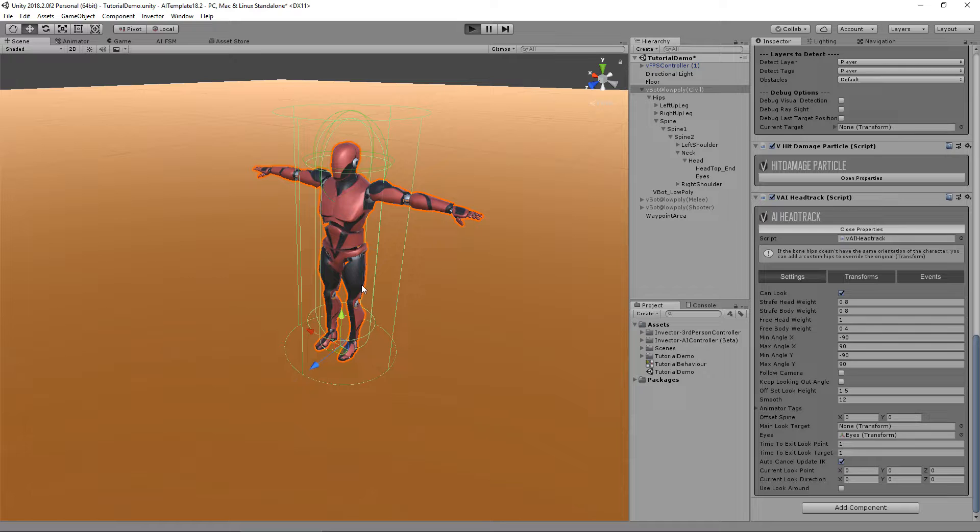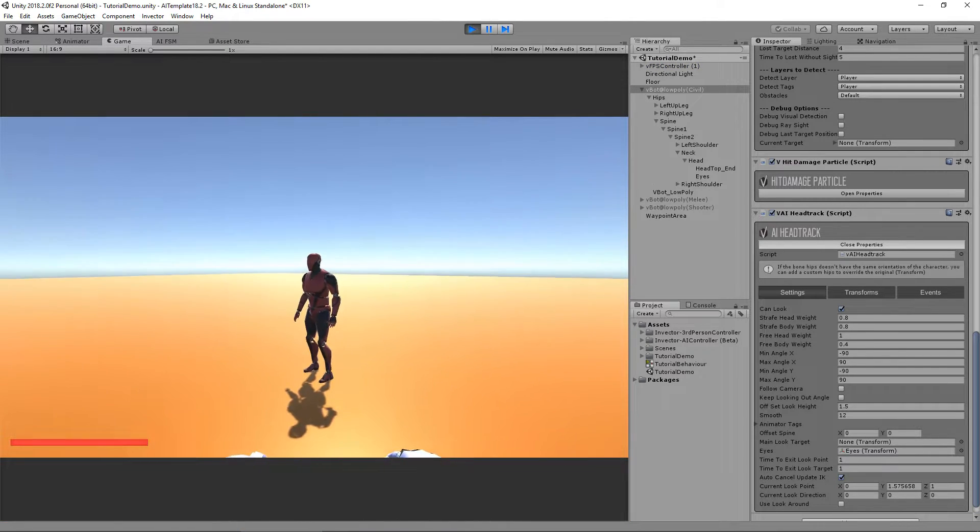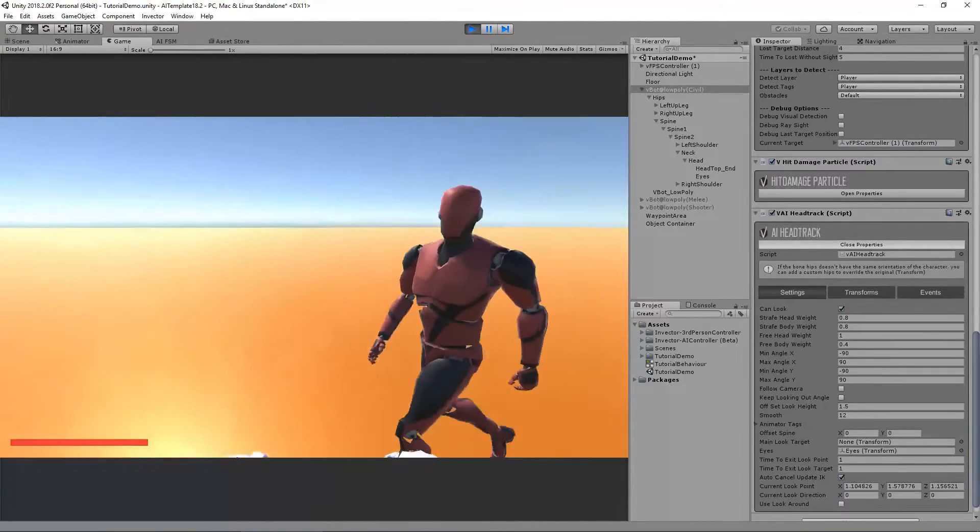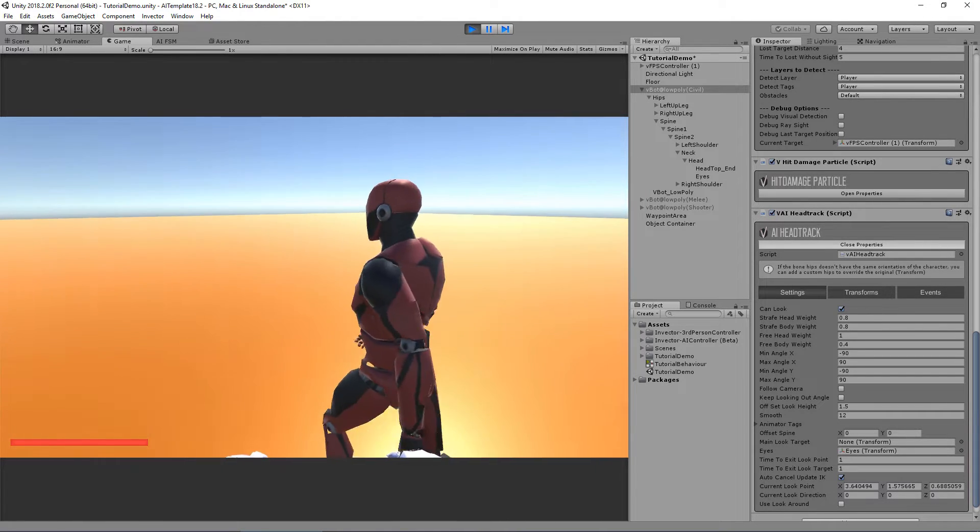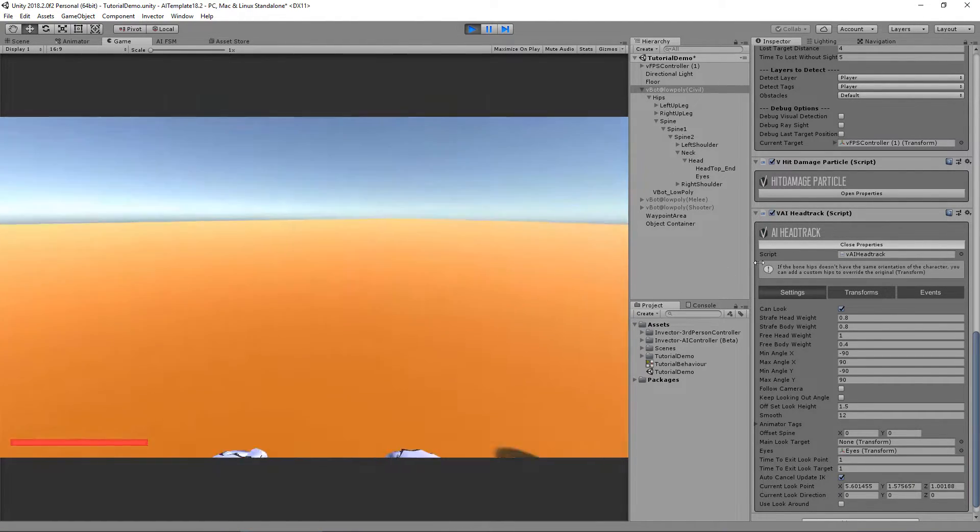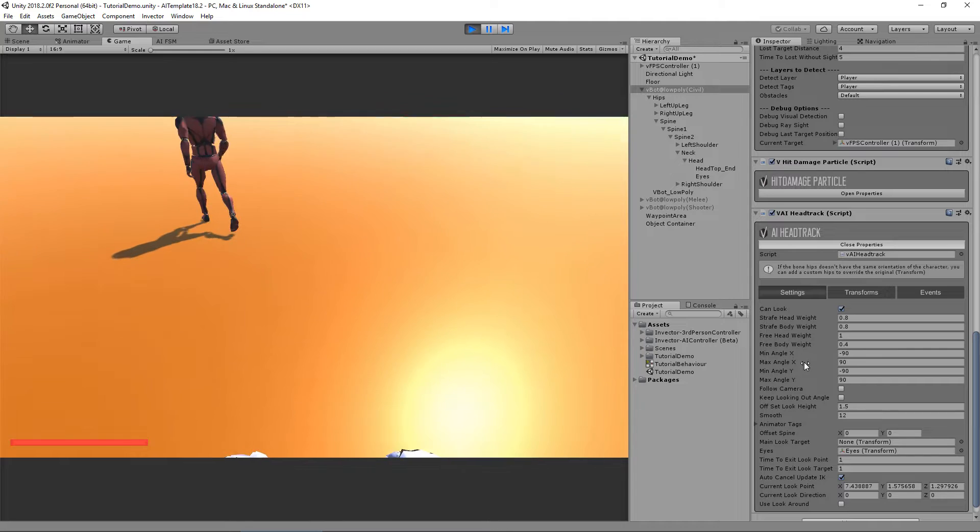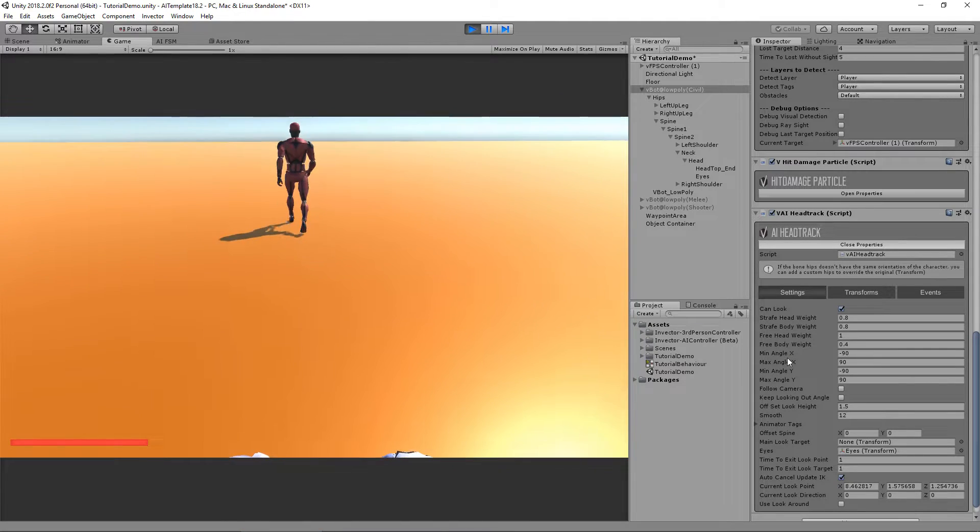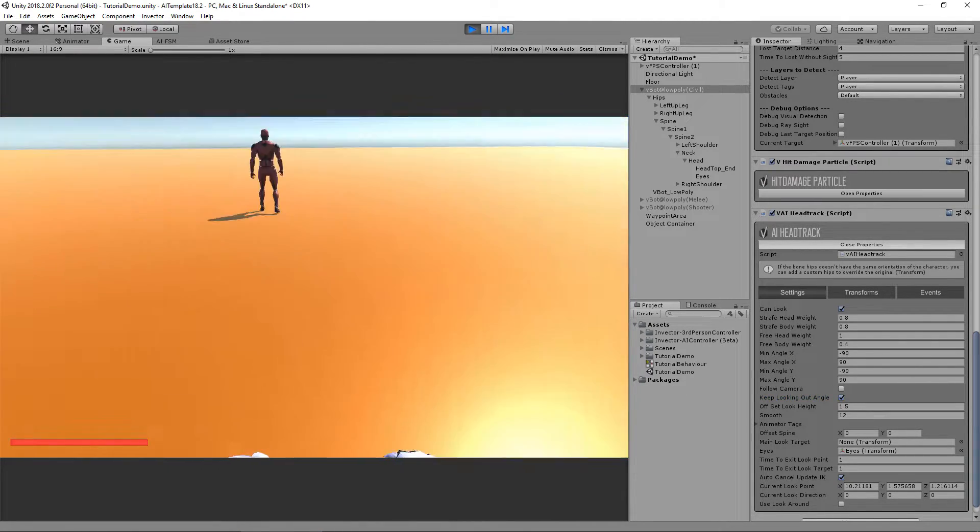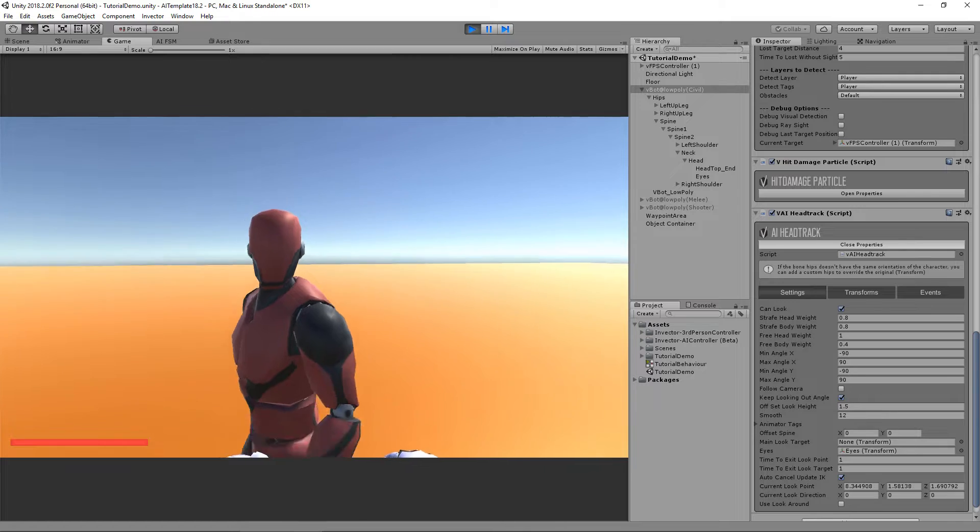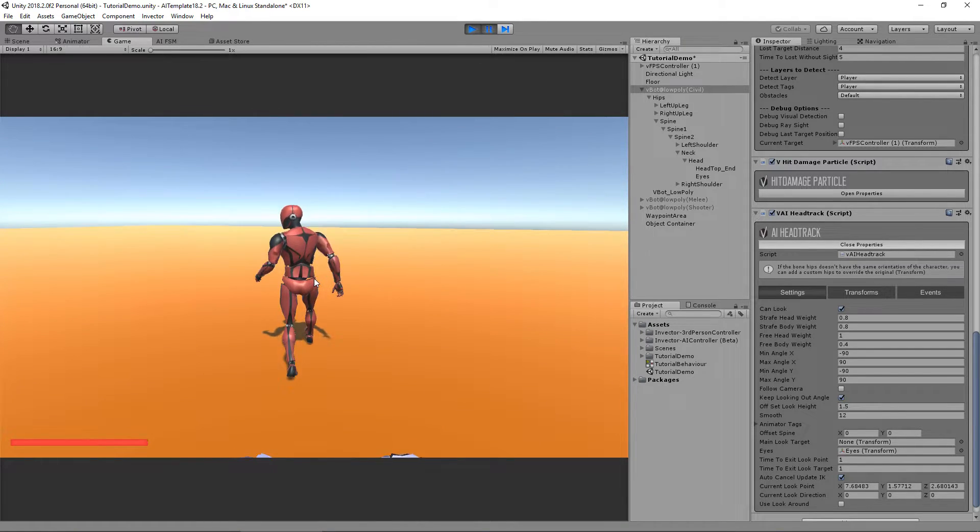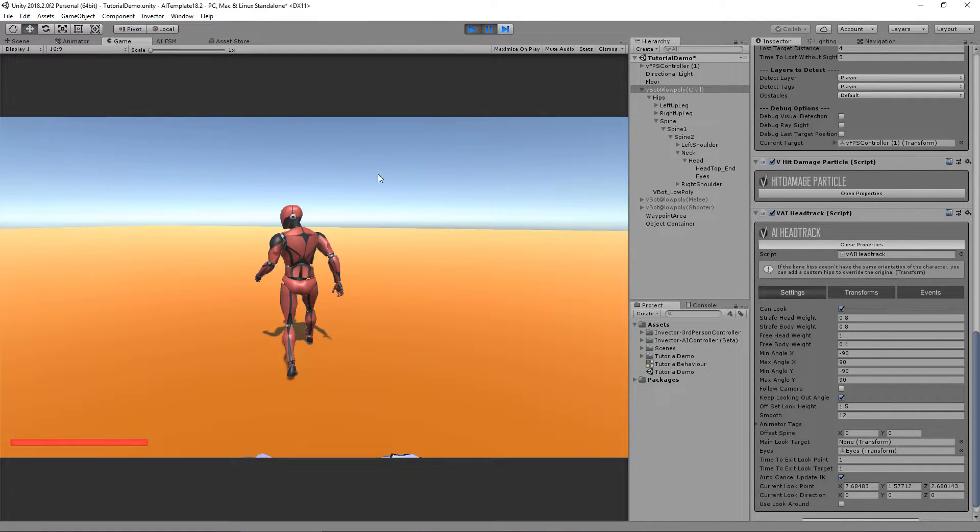If I uncheck that option, the character will not look at me unless it's within the max and min angle. So you can try some things here.